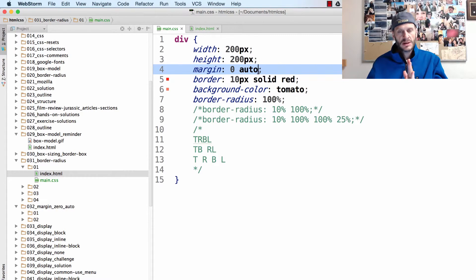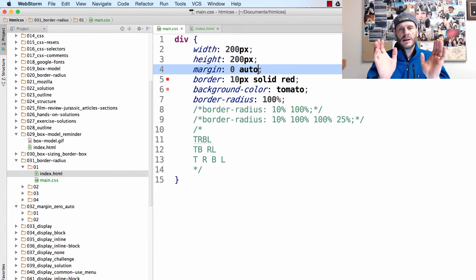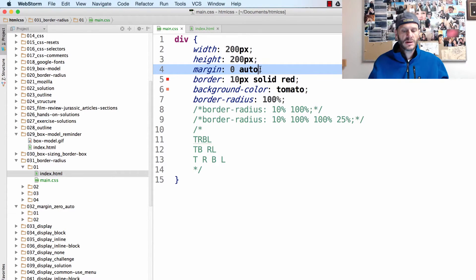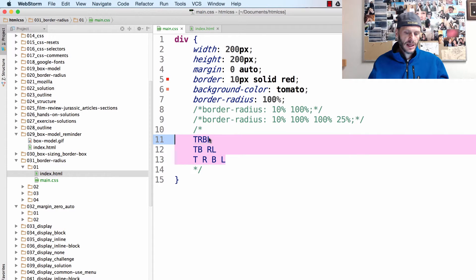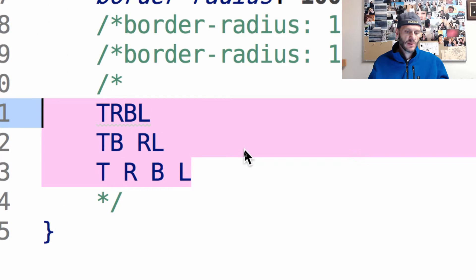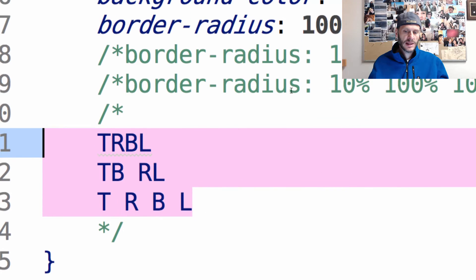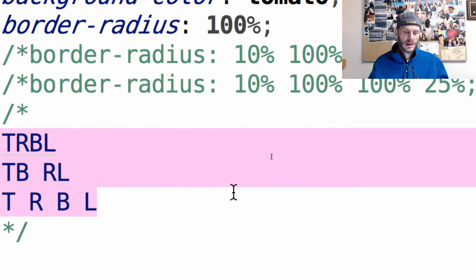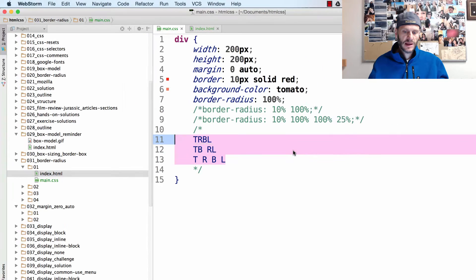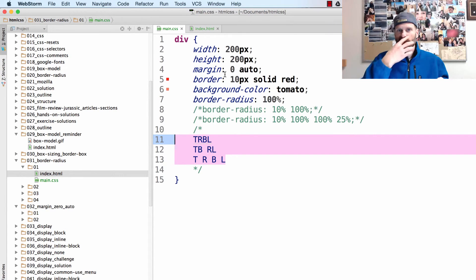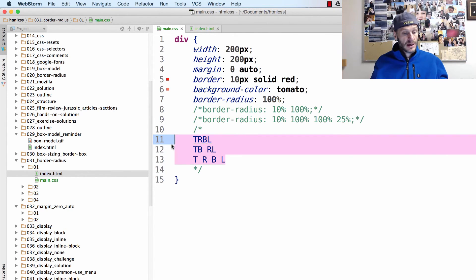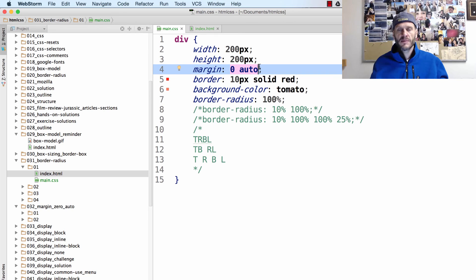So now that you understand that, you understand margin zero auto, and more importantly, you understand how you can change it from margin zero auto to margin whatever, with auto on the left and right. So that's centering something horizontally. Border radius allows us to change the shape of the borders. The main takeaway: one setting is for all four, two settings are for top/bottom and right/left, and four settings are for top, right, bottom, left. That allows you to start working with border radius and margin to change what's being applied.